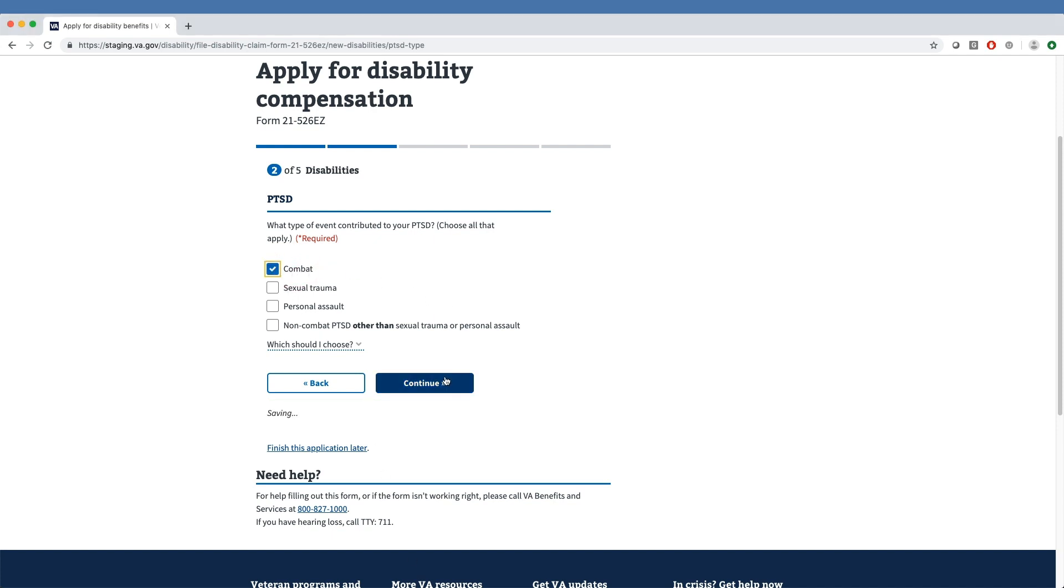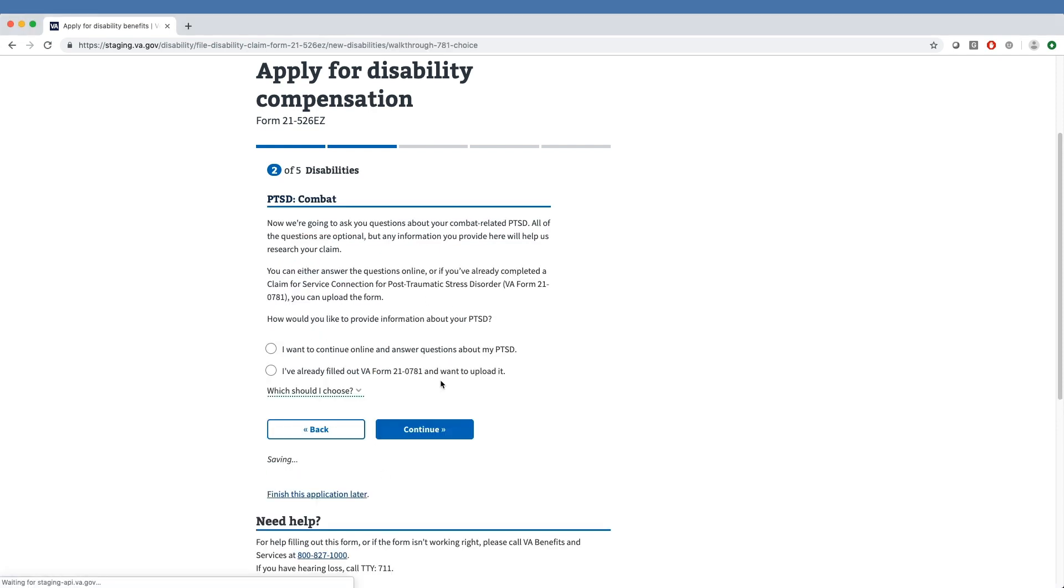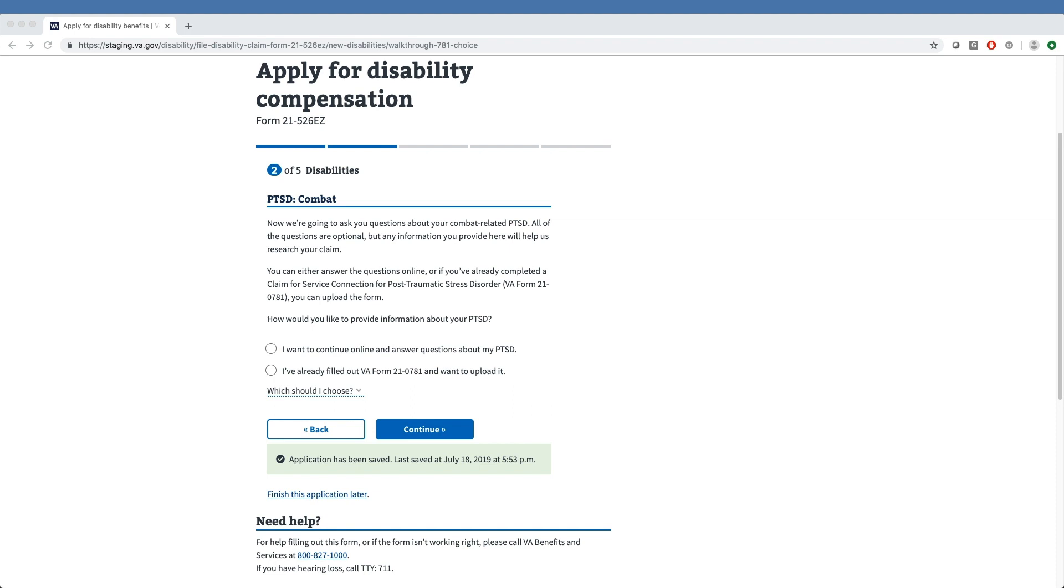Moving forward, the tool asks the veteran optional questions about their combat-related PTSD. The veteran can decide to answer the questions online or fill out and upload VA Form 21-0781. For the purpose of this video, our sample veteran has decided to answer questions online.